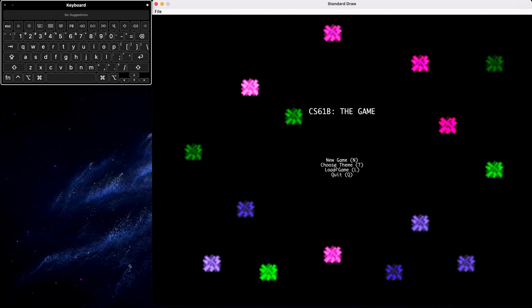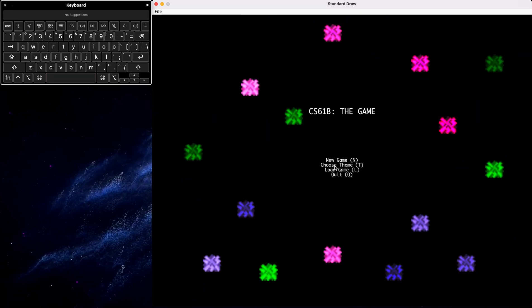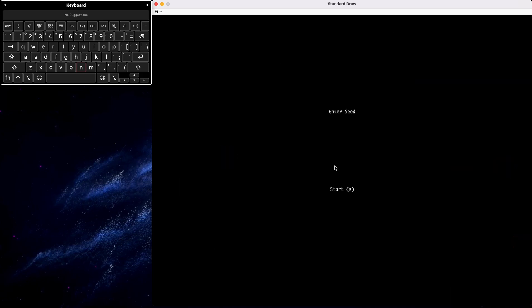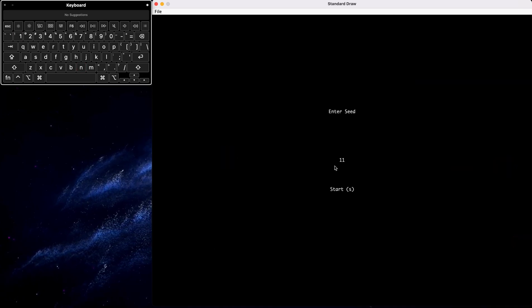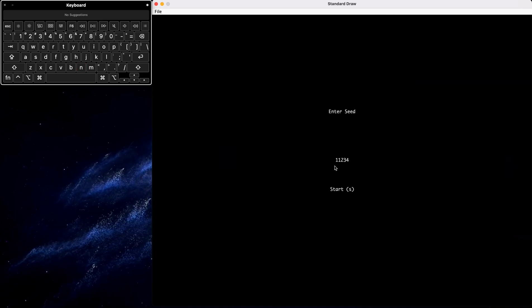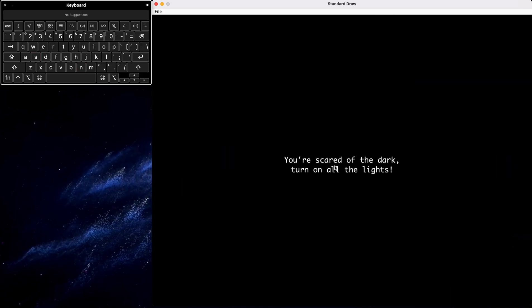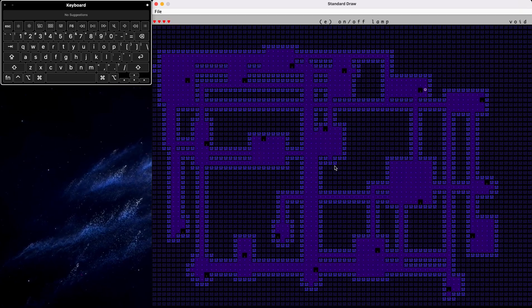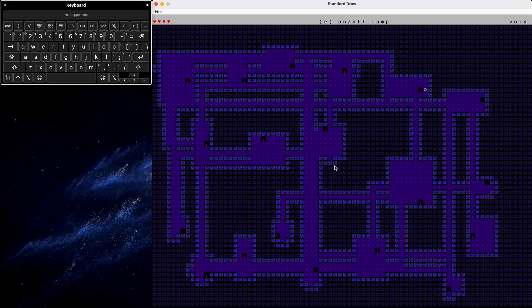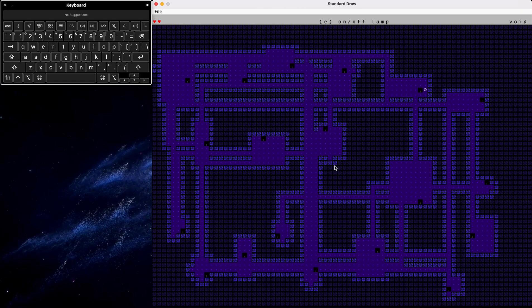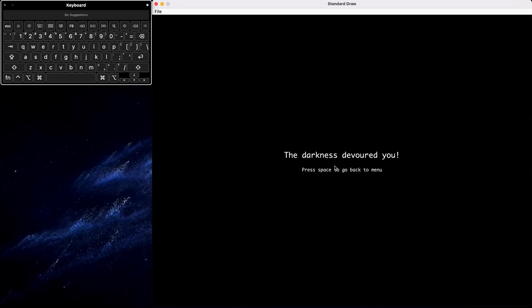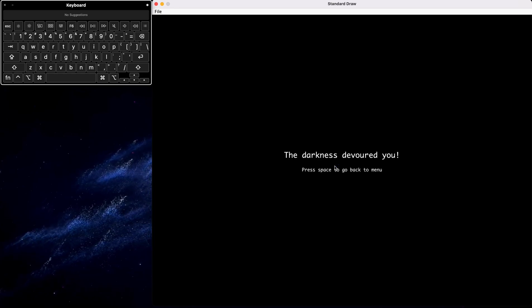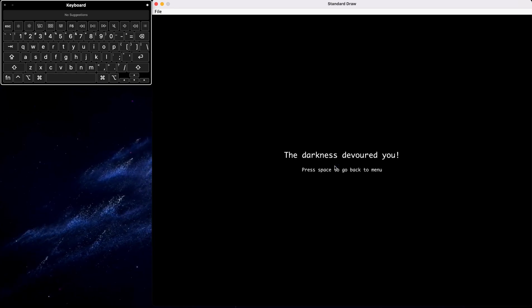And then we also have a lose screen if the player goes down to zero hearts, which will show now too. And this is the lose screen.